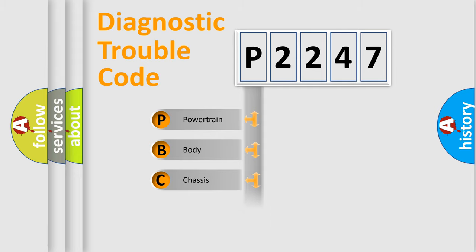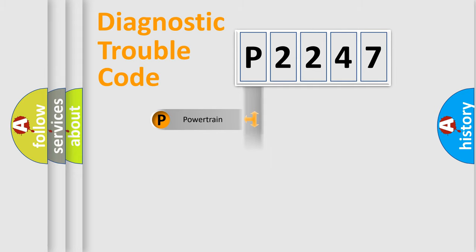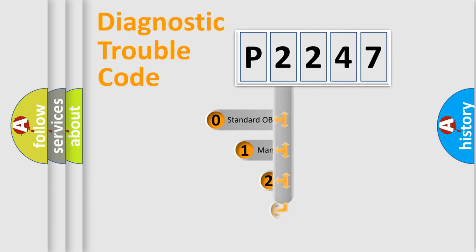We divide the electric system of an automobile into four basic units: powertrain, body, chassis, and network. This distribution is defined in the first character code.